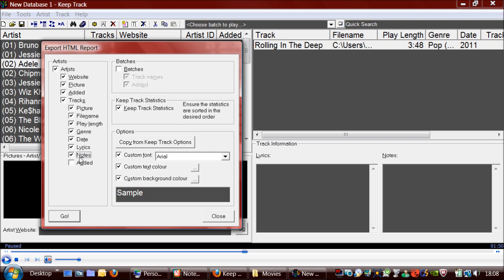And it is actually possible to embed pictures into the database. And once you generate this report, it will also create a folder in the same location as the report with these pictures. So they will also appear in the report.